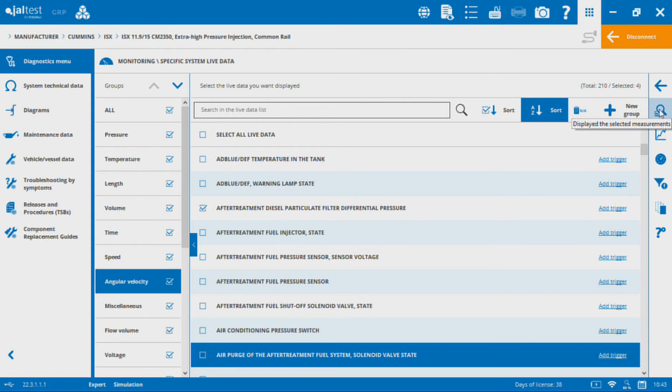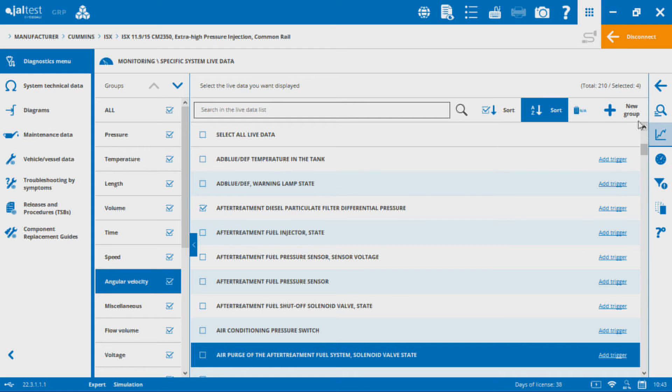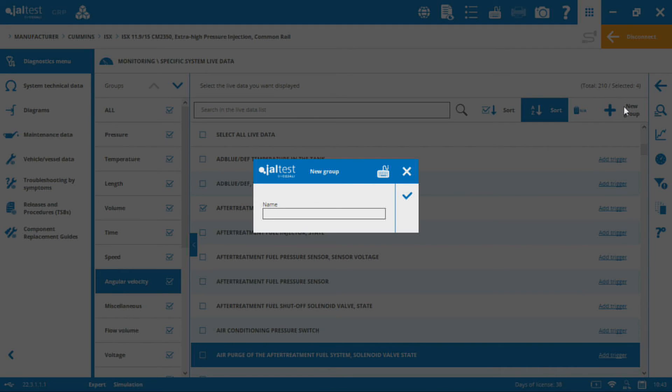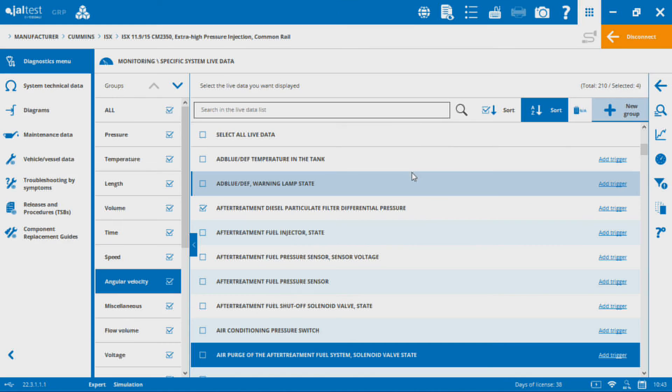Before we finish up here, we can take all of those parameters I have selected and I can add them to a new group. That new group I can name it whatever I'd like. The last one I made I called it regen.